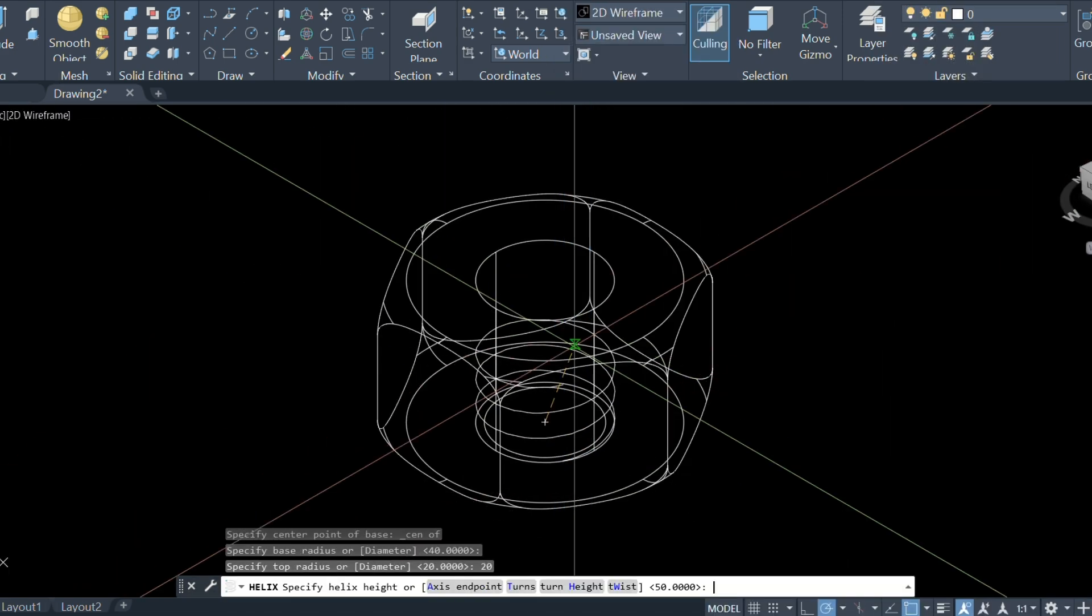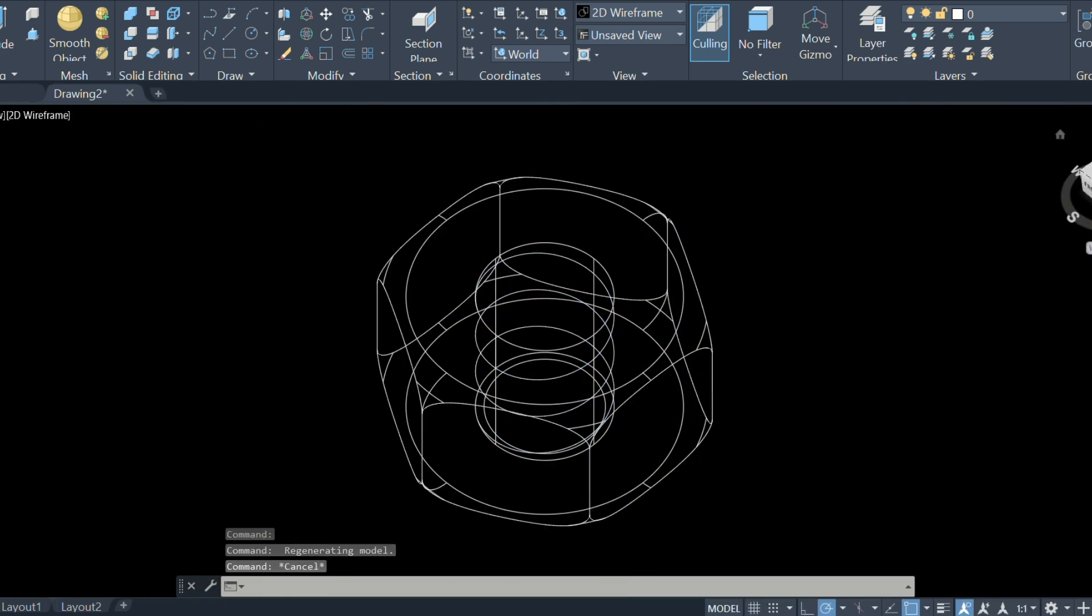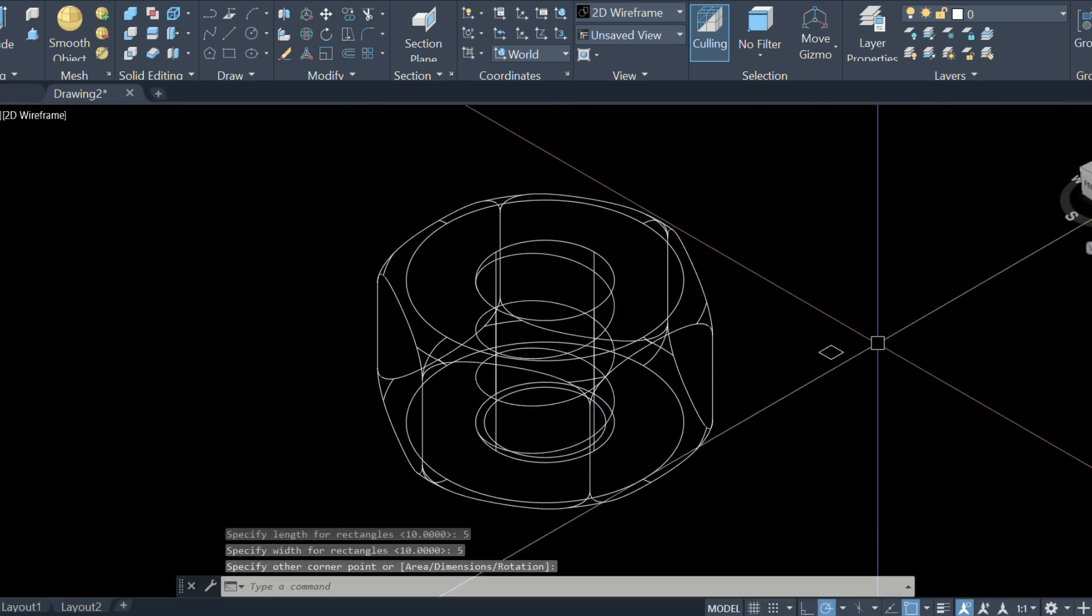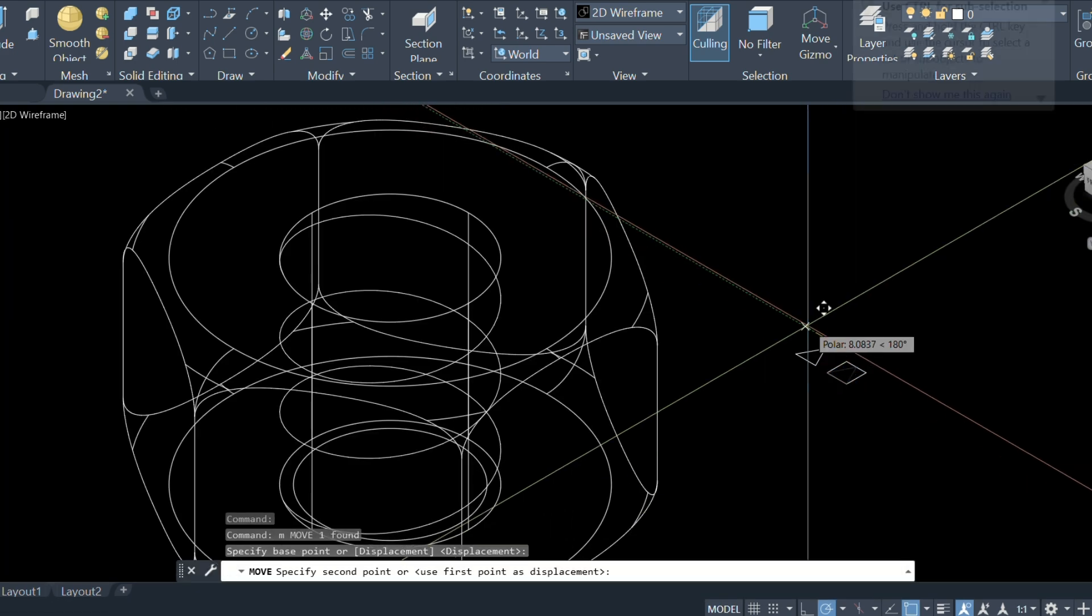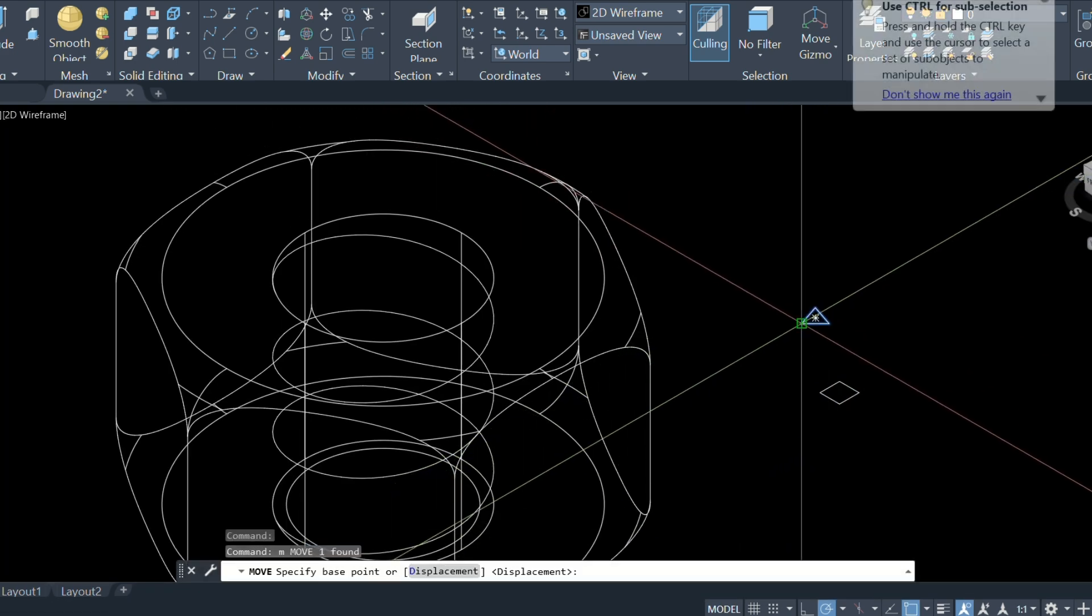Then create a helix inside the nut bolt circle and apply sweep to the helix. Here we create a 3D nut bolt in AutoCAD.